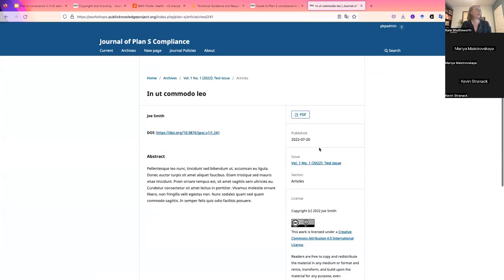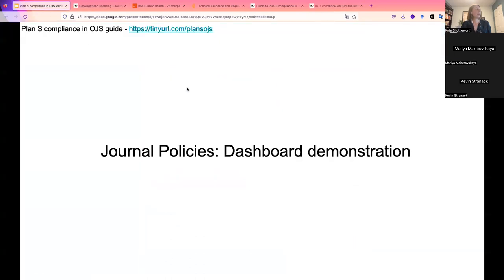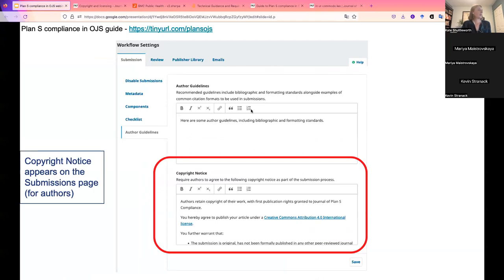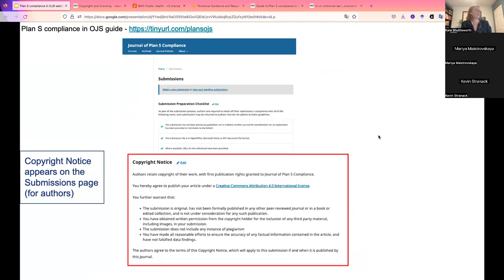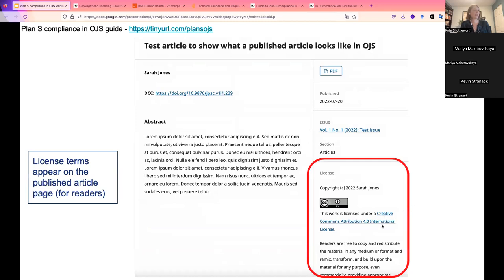Just to briefly recap what we saw in the demo: the copyright notice goes in workflow settings under author guidelines, which appears on the public-facing submissions page. In the distribution settings, we set the copyright details — copyright holder as author, the license, and the license terms. And on the published article page, that license information is stamped and visible to readers.